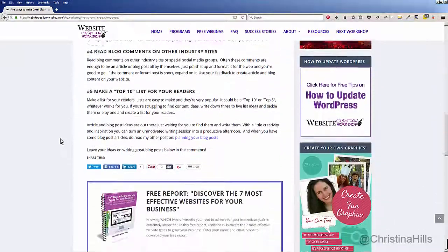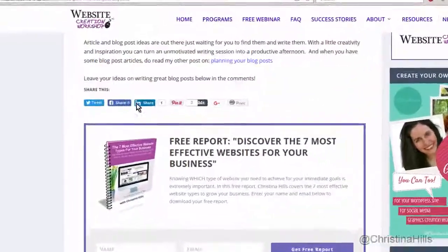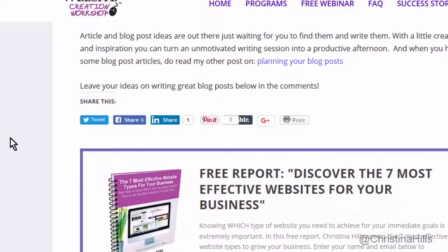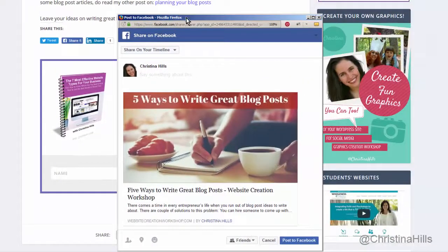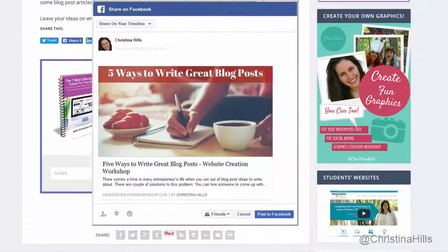So I'm going to scroll down and I have these share buttons. I put these share buttons on my site so that my visitors can share my content with their audience. But what I'm going to demonstrate now is how I would share it to Facebook — so I click on this 'Share on Facebook' and up pops a little dialog box.